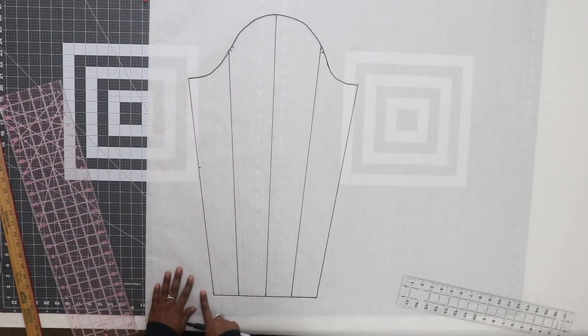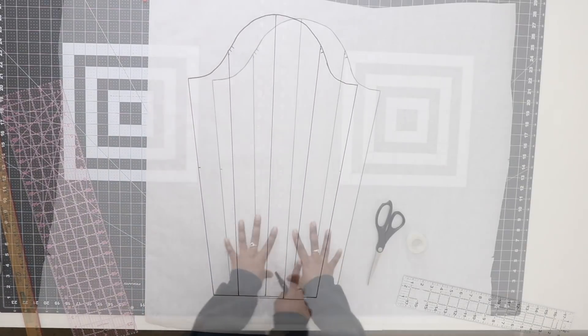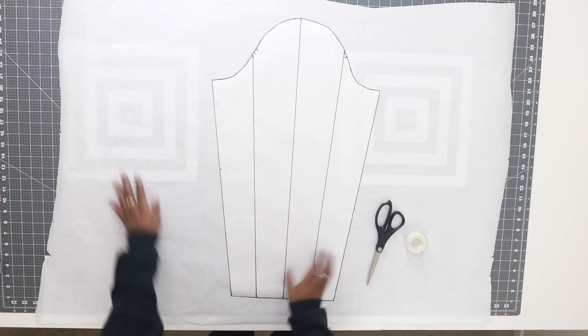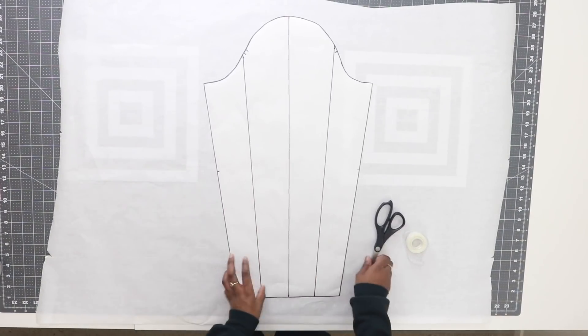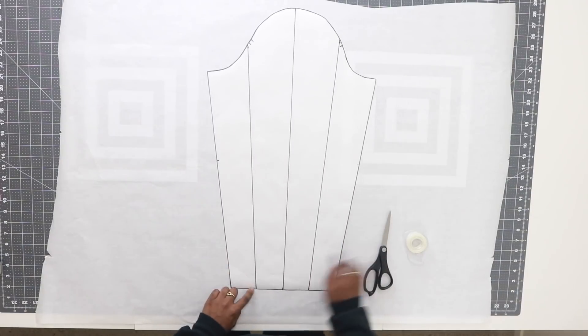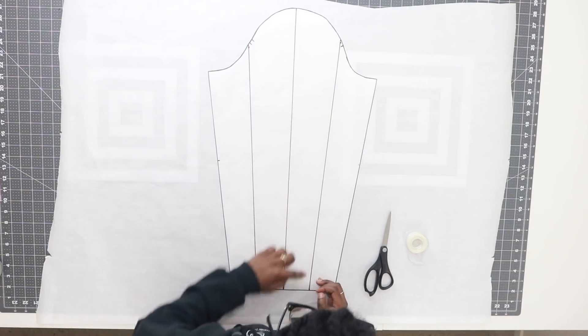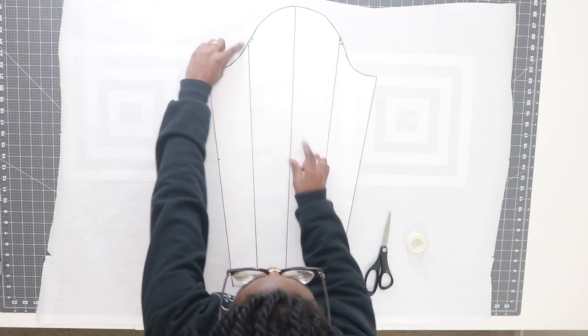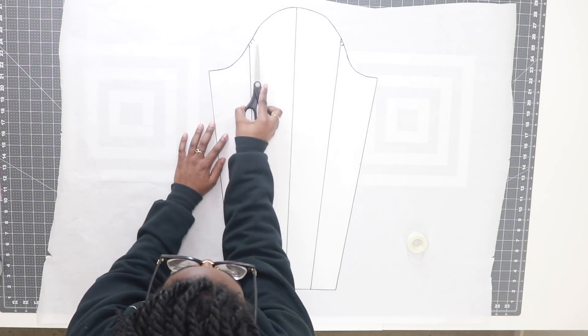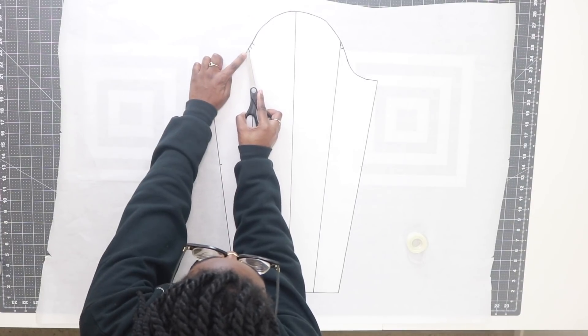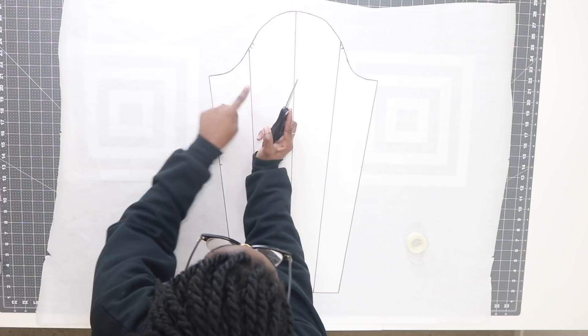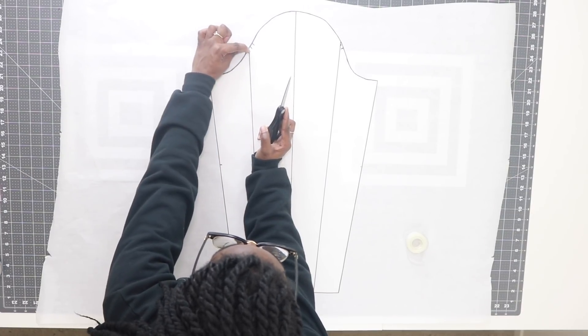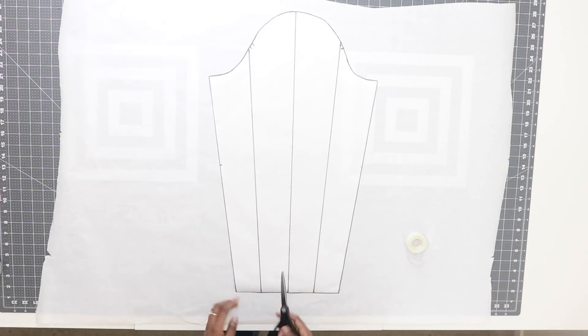Next you want to cut this out. Lay out some paper underneath your pattern and grab your paper scissors. What we're going to do is begin to cut along these lines, but when you're cutting, leave about a quarter to an eighth of an inch at the end. Don't cut all the way through—leave a small piece at each tip.